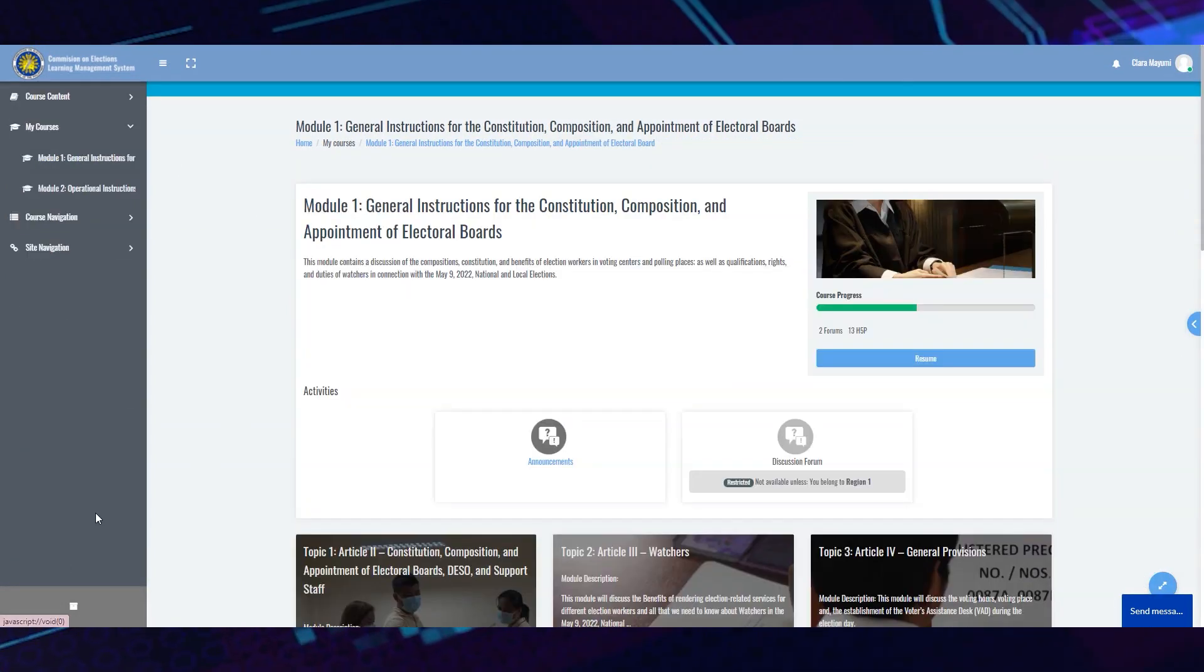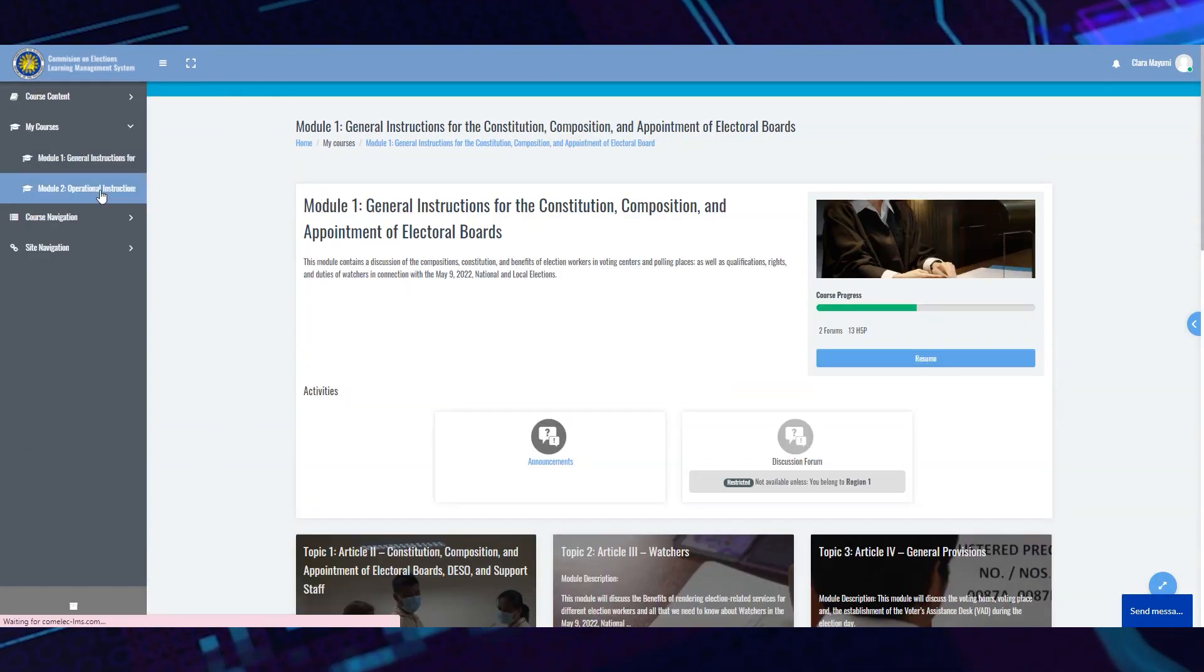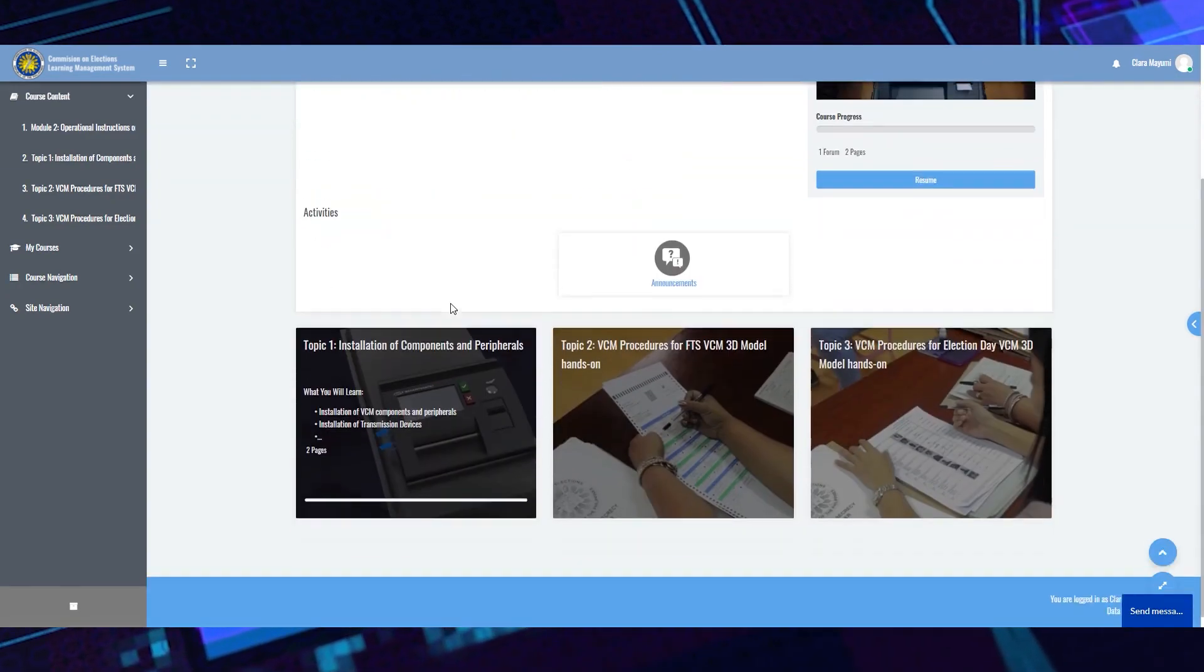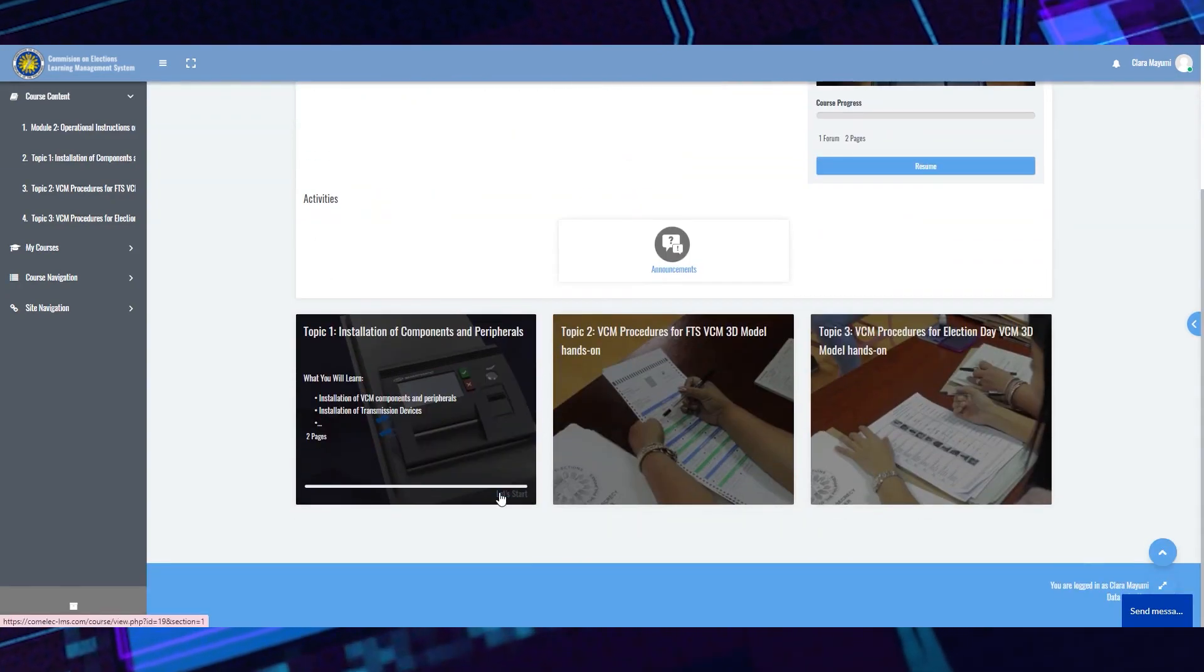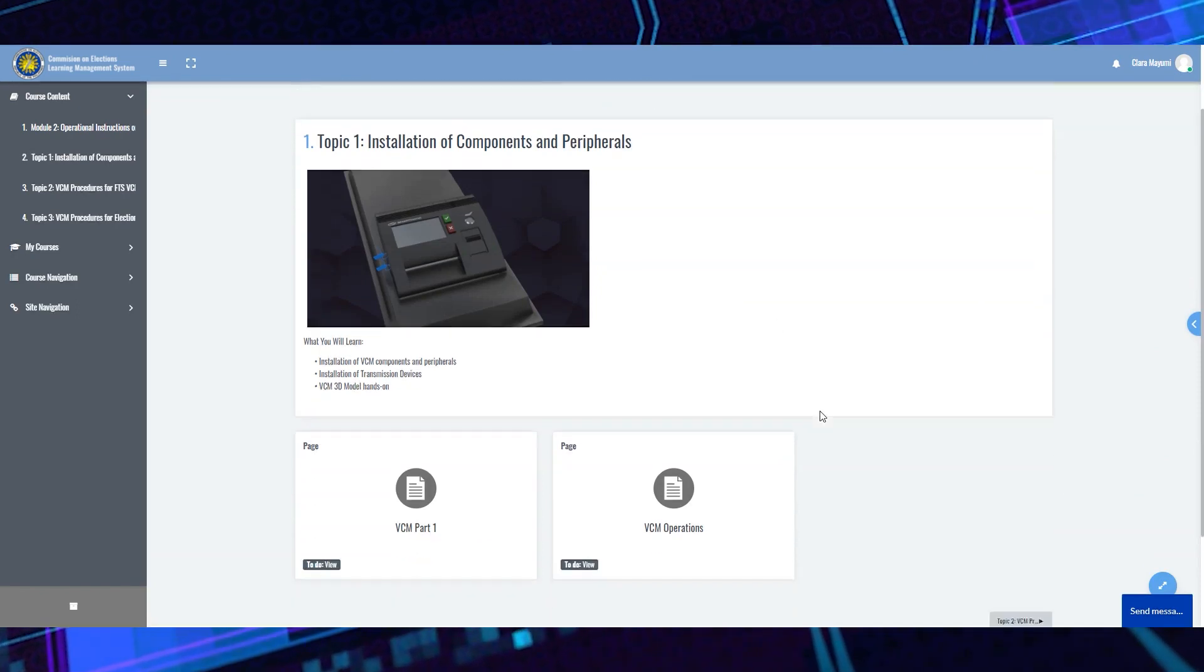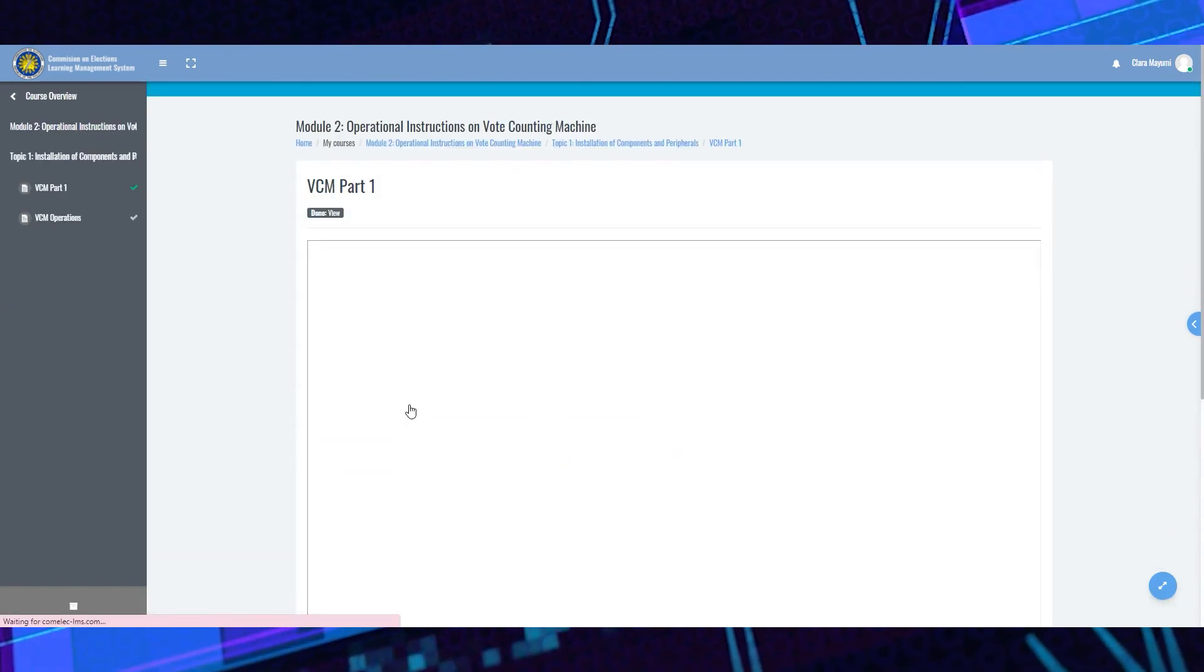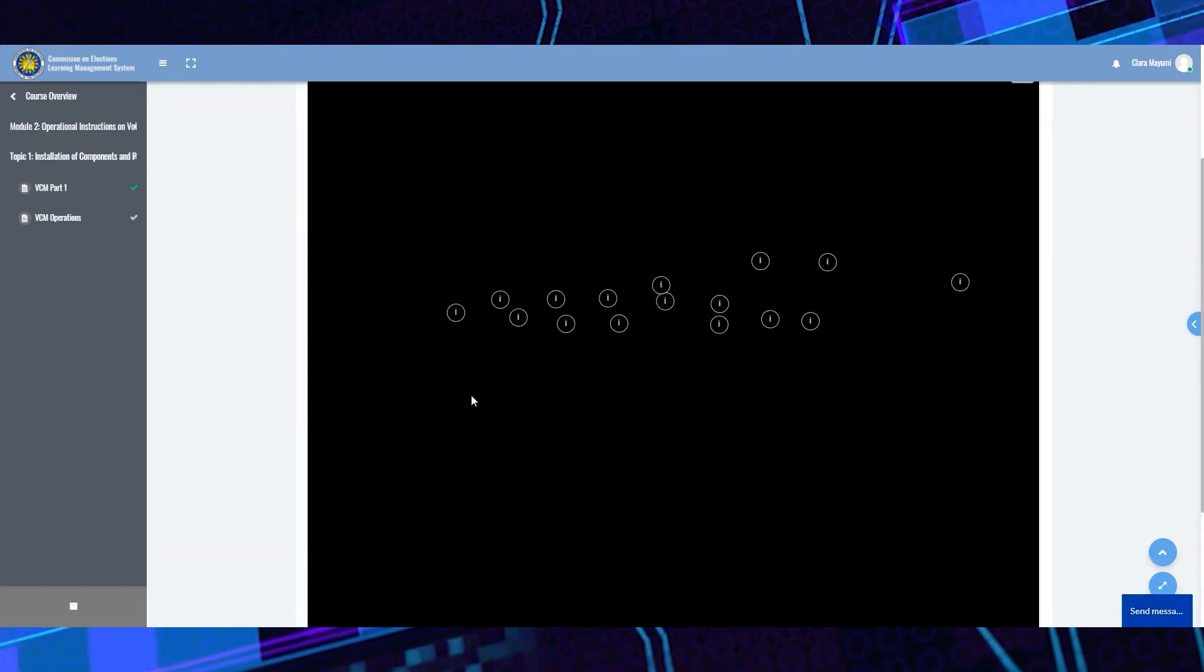To go to the next module, click on My Courses. Since an actual vote counting machine or VCM will not be available during your remote learning sessions, an interactive virtual VCM with its components and peripherals can be accessed.